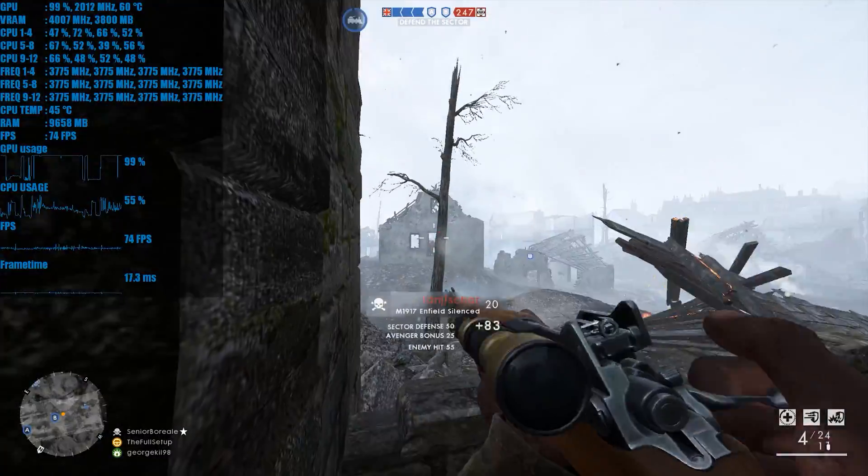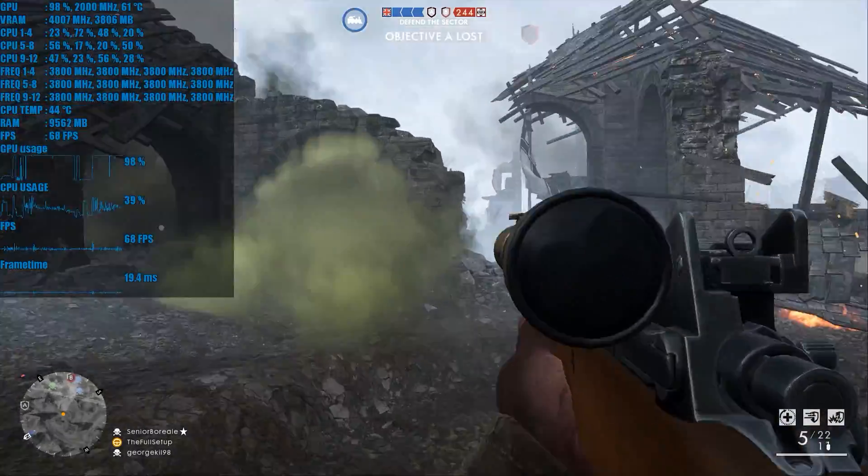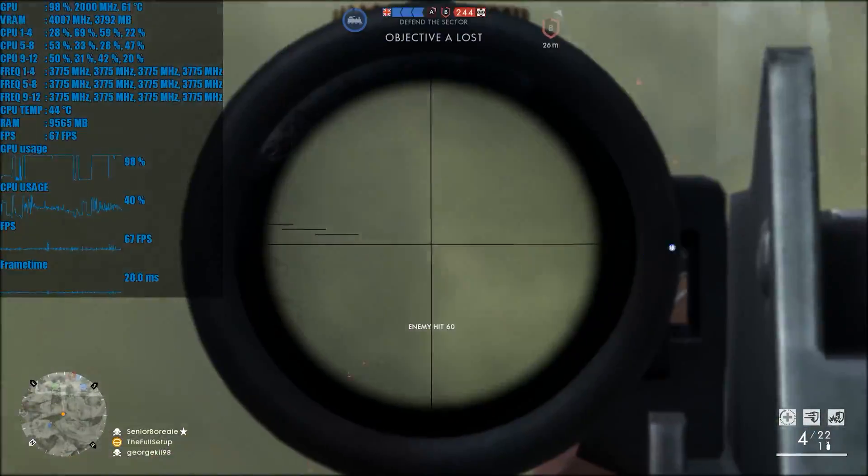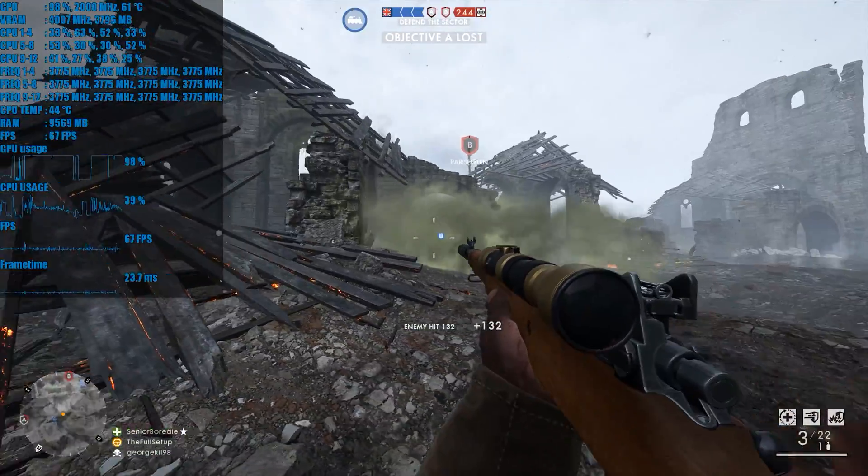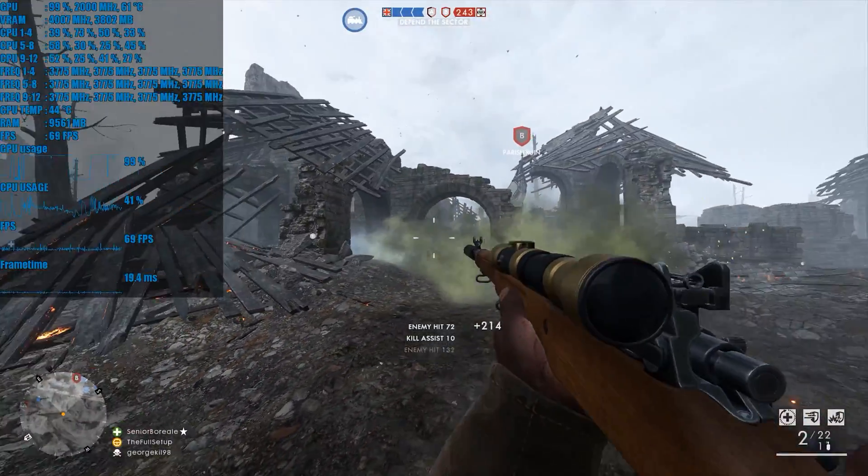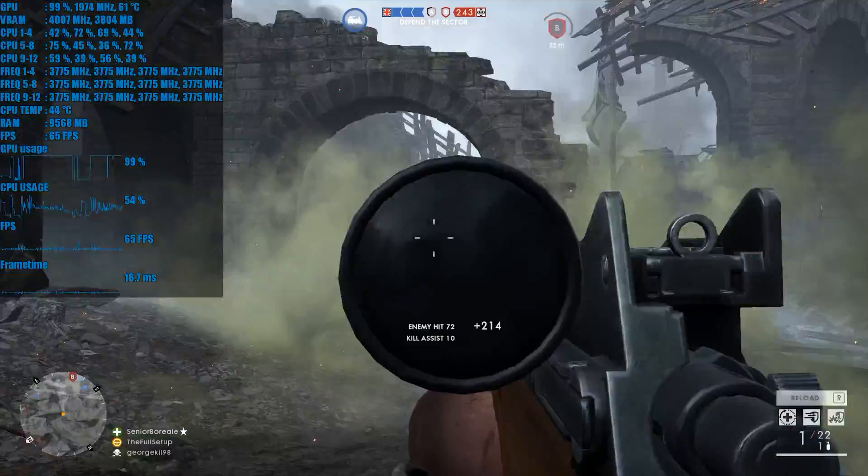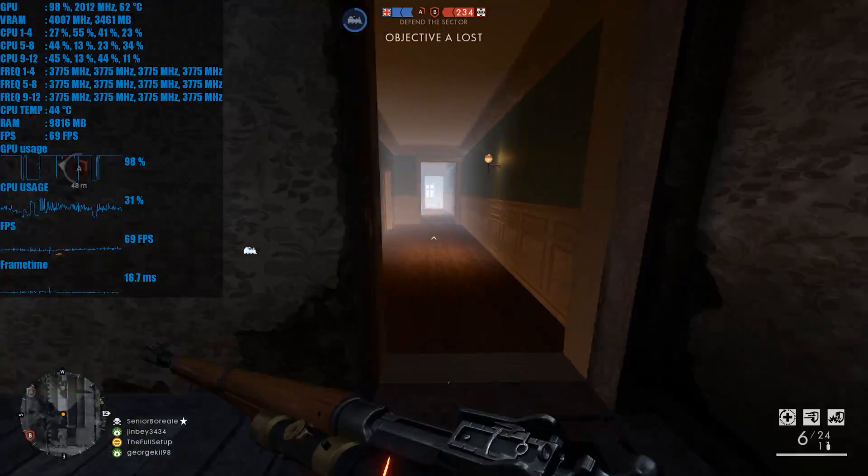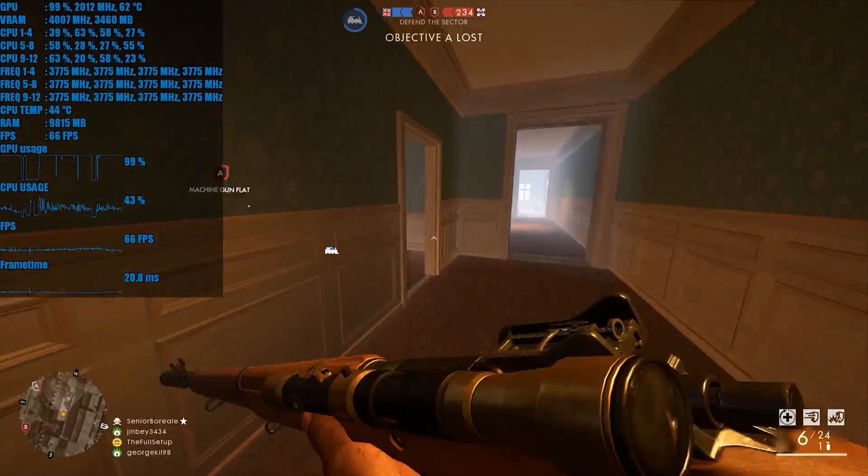Boring graphs to one side, let's take the battle to Amiens with some 64 player operations. We're also running with a stock 1060 at 1440p resolutions.